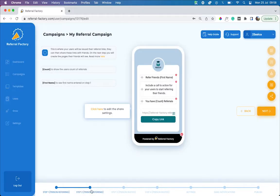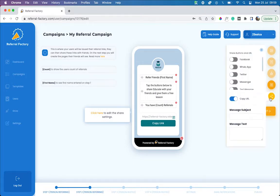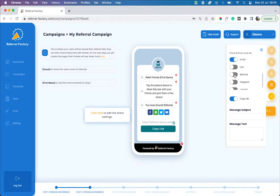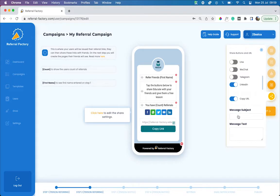This is where your referrers will be issued with their unique referral links. You can include a message over here to show them what to do next. You can also choose which social media channels you'd like your users to be able to share across. Once you've chosen those, you can also include a share message, which is what will get sent with the link when your referrers share it with their friends.